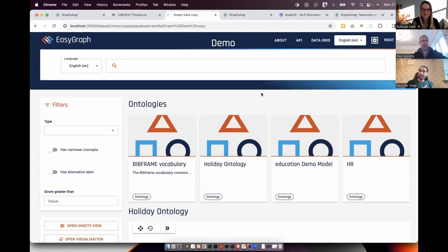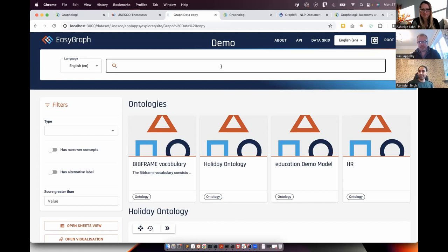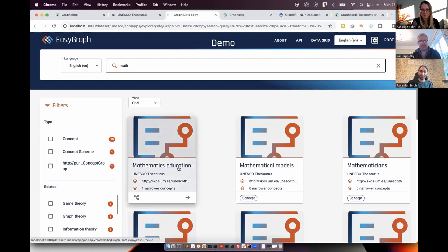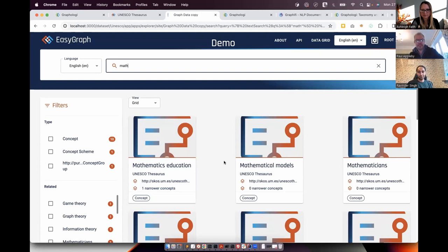The focus of this portal is to make the graph representation so easy that anyone can understand it and find the data or whatever they're looking for. We have a big search box where you can type — for example, I type 'math' and find what knowledge I have in my graph about math. I have a UNESCO Thesaurus in there — there's 'mathematics education' as a concept. That's the objective of this portal: make it easy for users to find information in the graph.